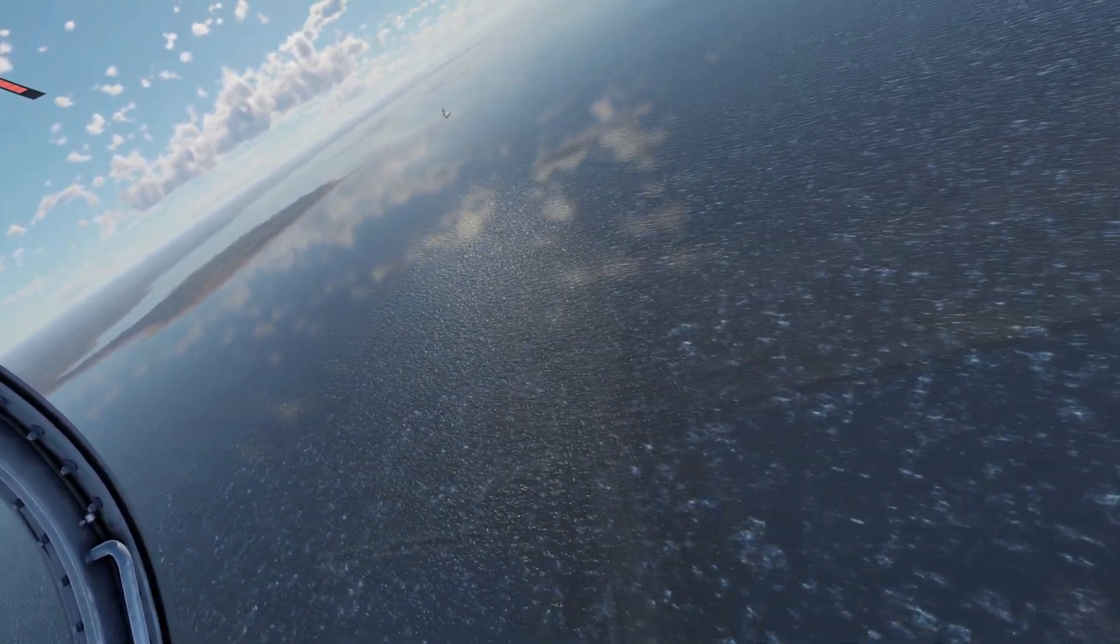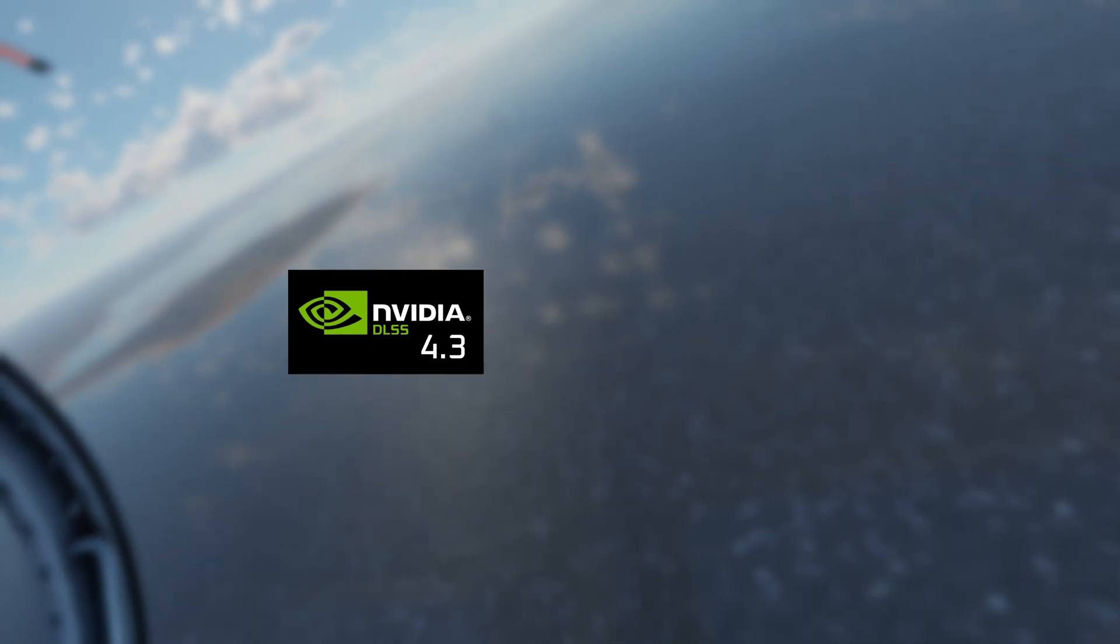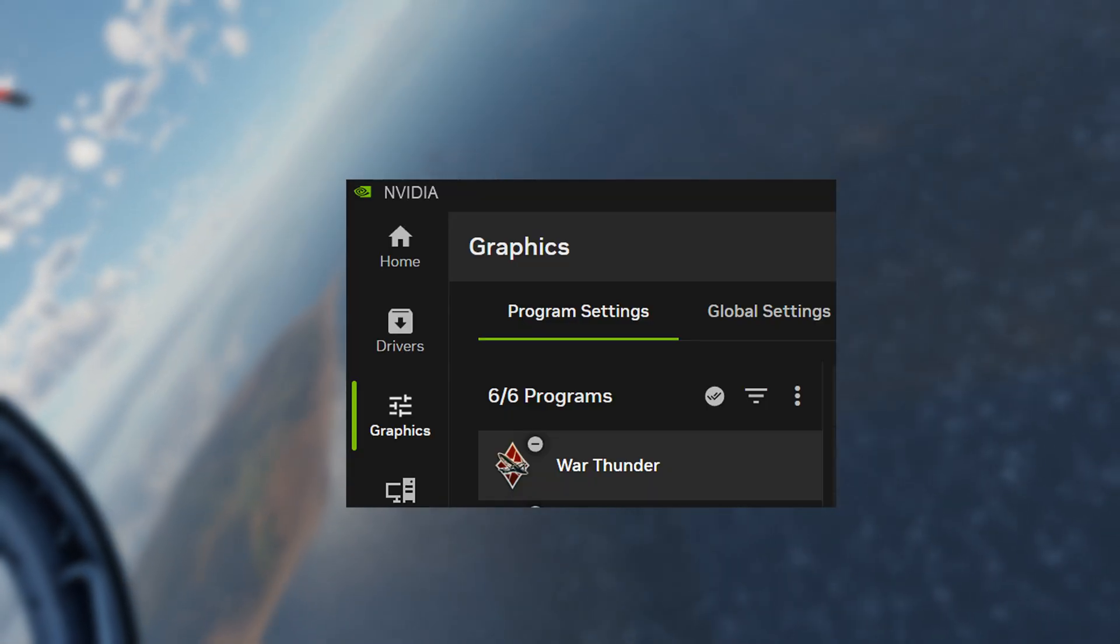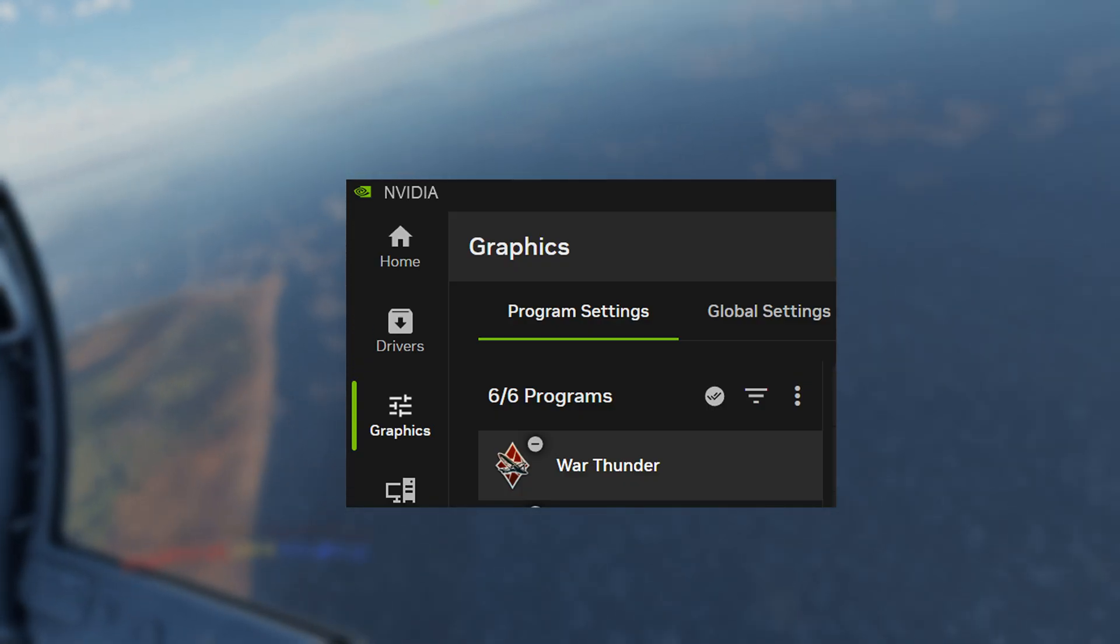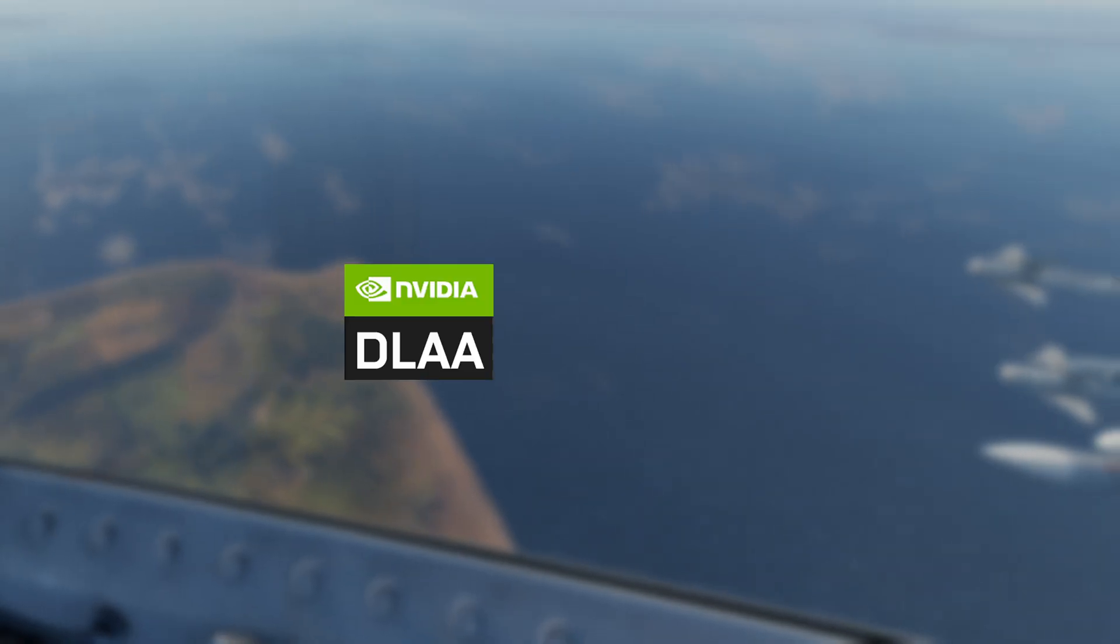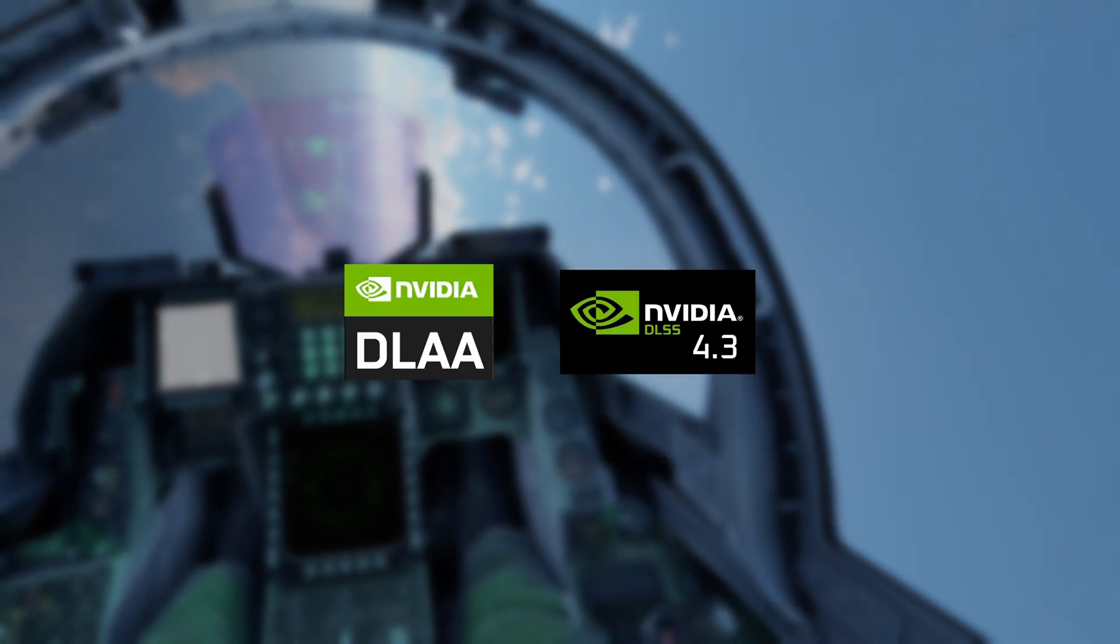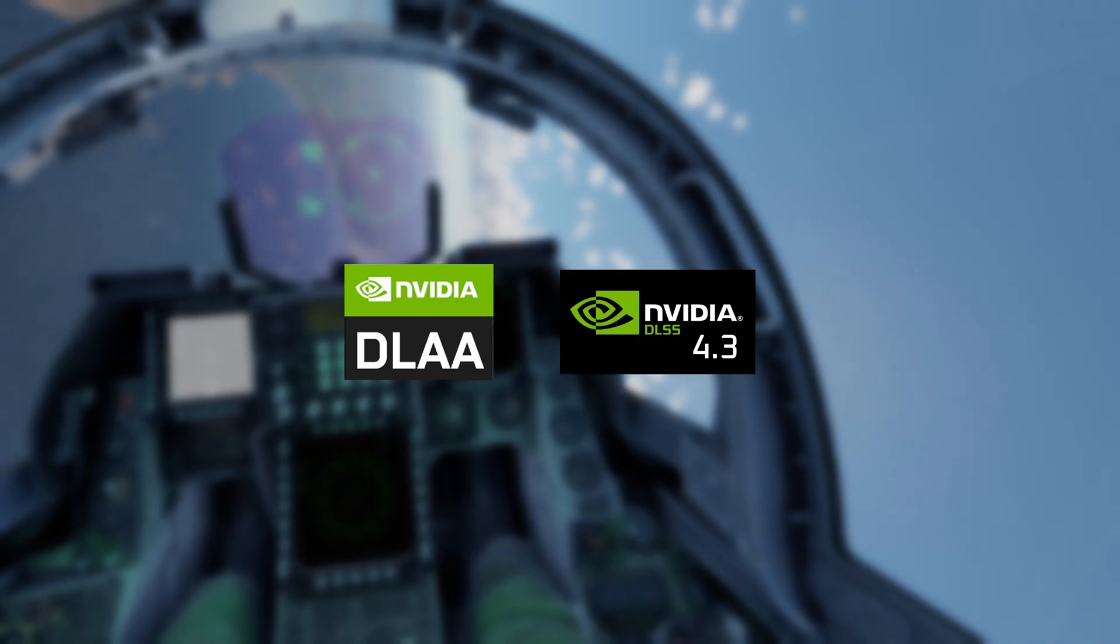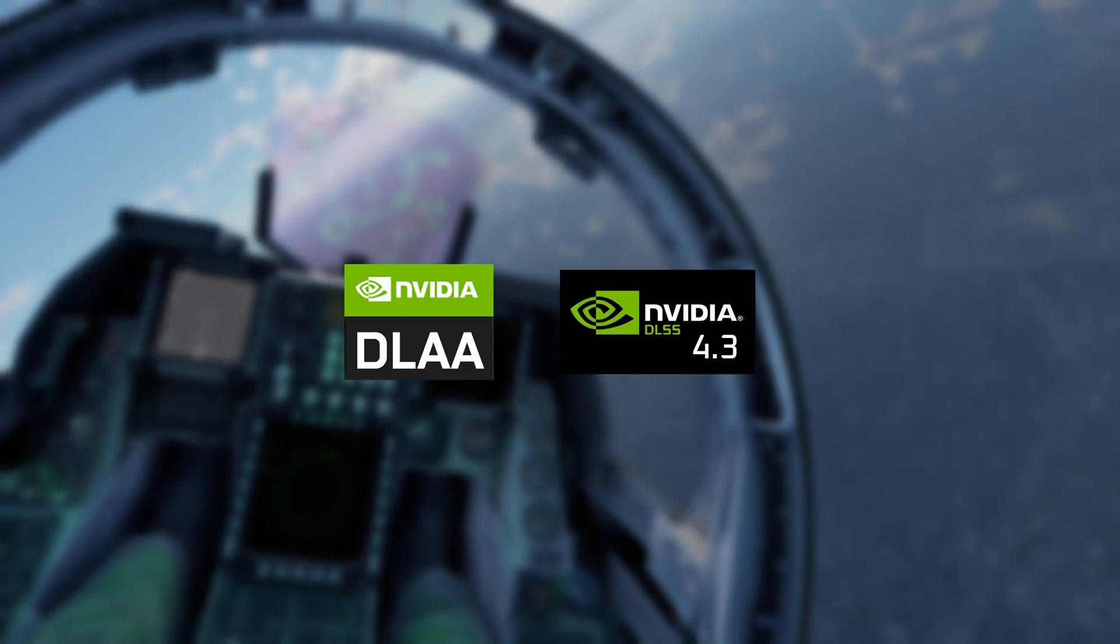Now keep in mind at the time of making this video War Thunder still uses DLSS 4.3, and because War Thunder has a live anti-cheat the NVIDIA app will not allow you to swap the DLSS version directly in the game. However there's a workaround and I'll talk about that in a second. Right now you can use DLAA with the current version of DLSS 4.3 even in multiplayer matches because the change we will make is on the NVIDIA driver level. It will not modify the game files and it will not trigger the anti-cheat.